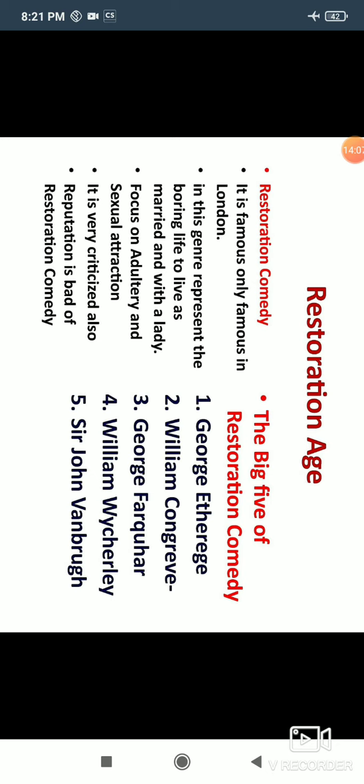If we talk about the Big Five of Restoration Comedy — the five most important and famous writers — they are: number one, George Etherege; number two, William Congreve; number three, George Farquhar; number four, William Wycherley; and number five, Sir John Vanbrugh. These are the major Restoration Comedy writers.